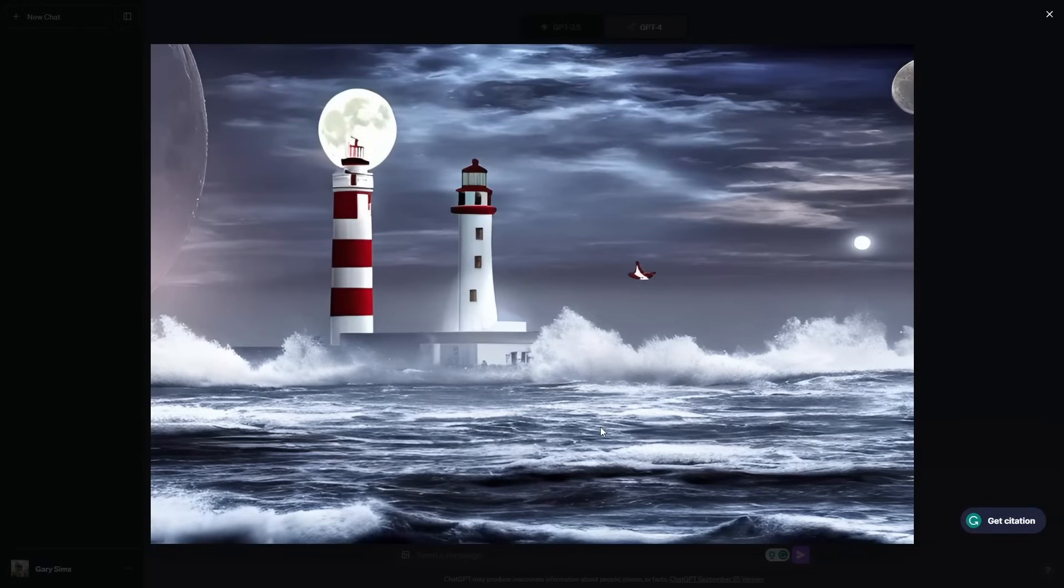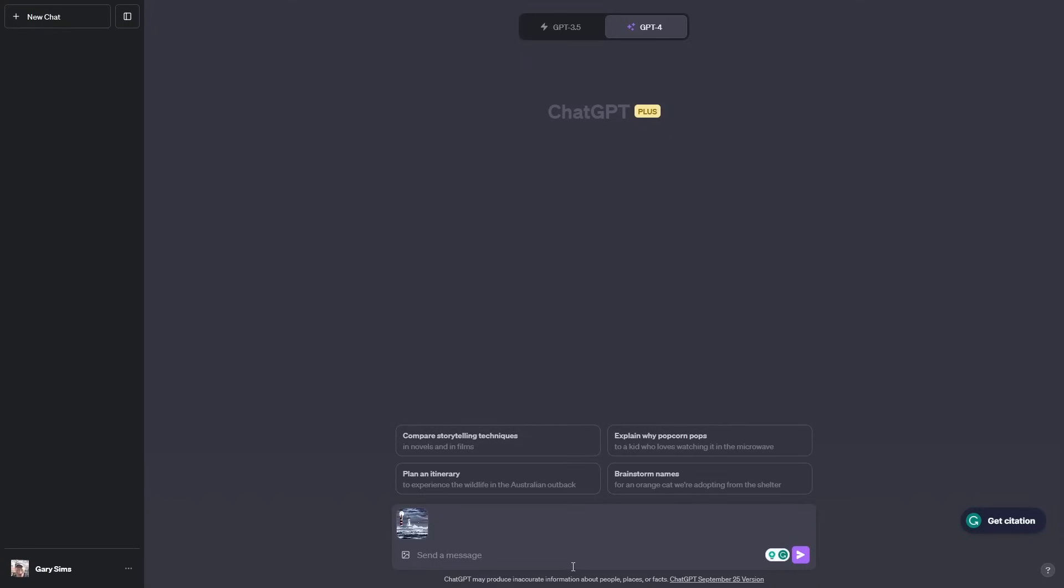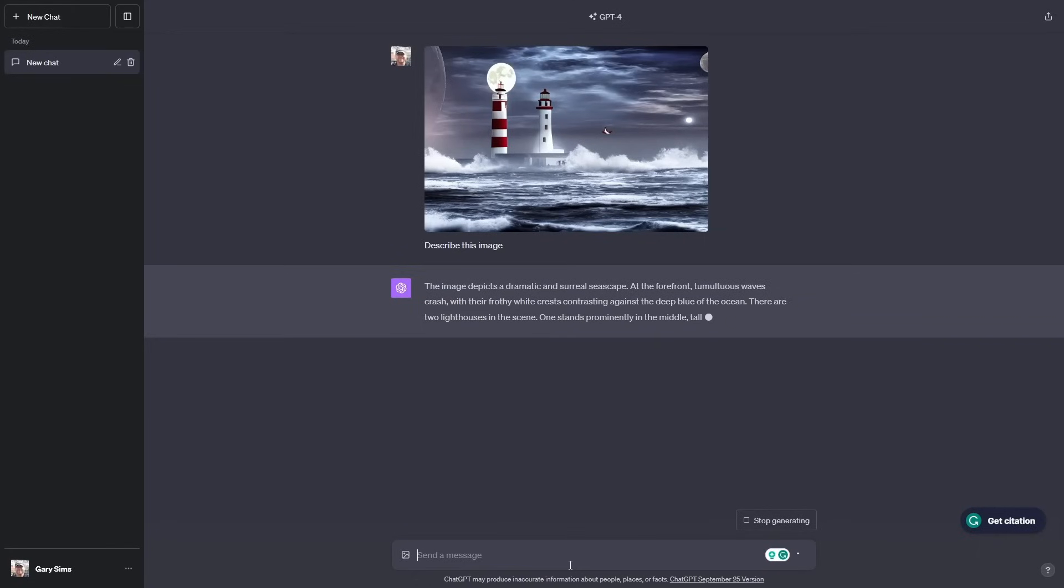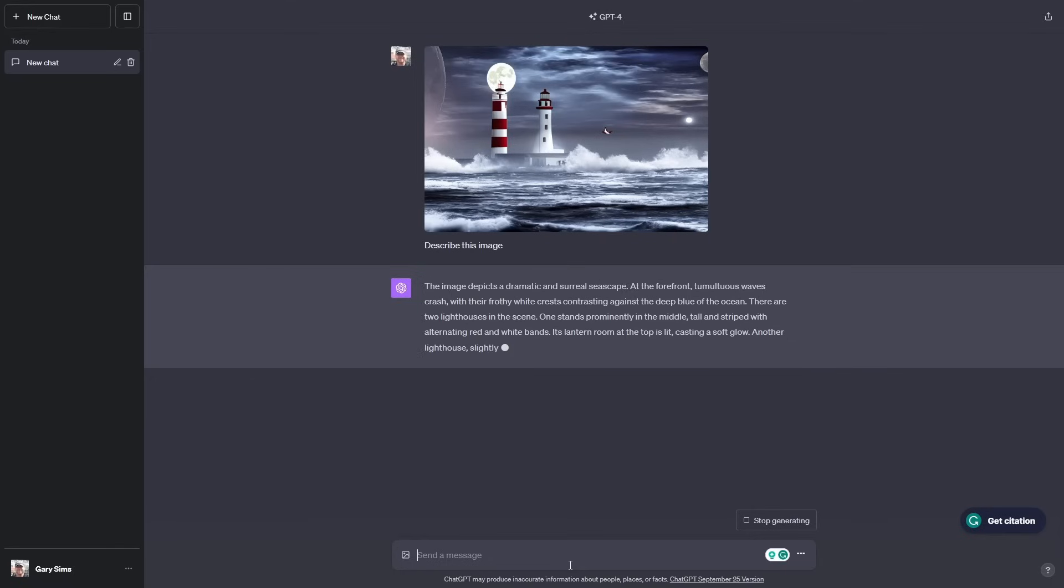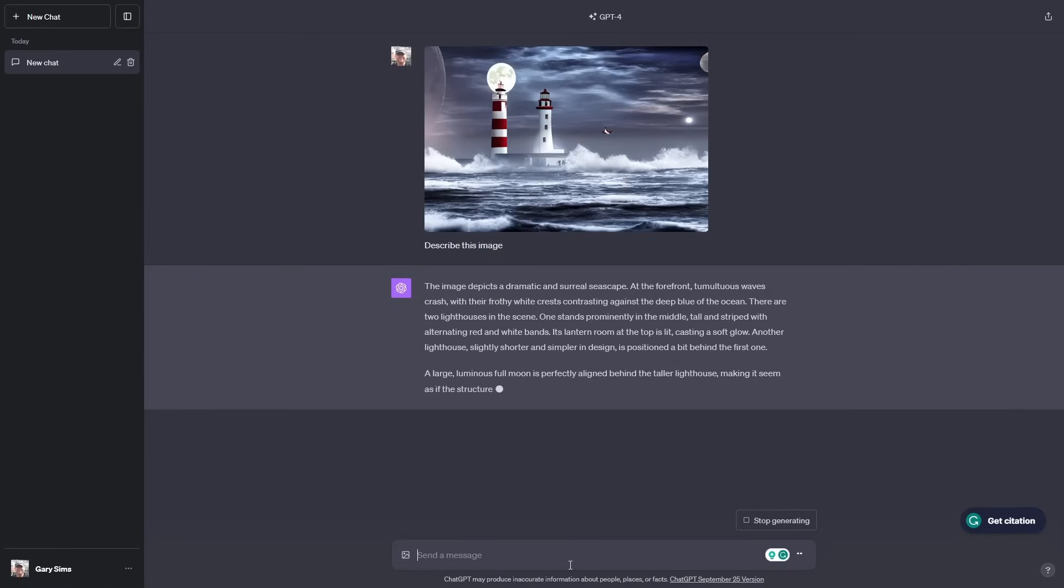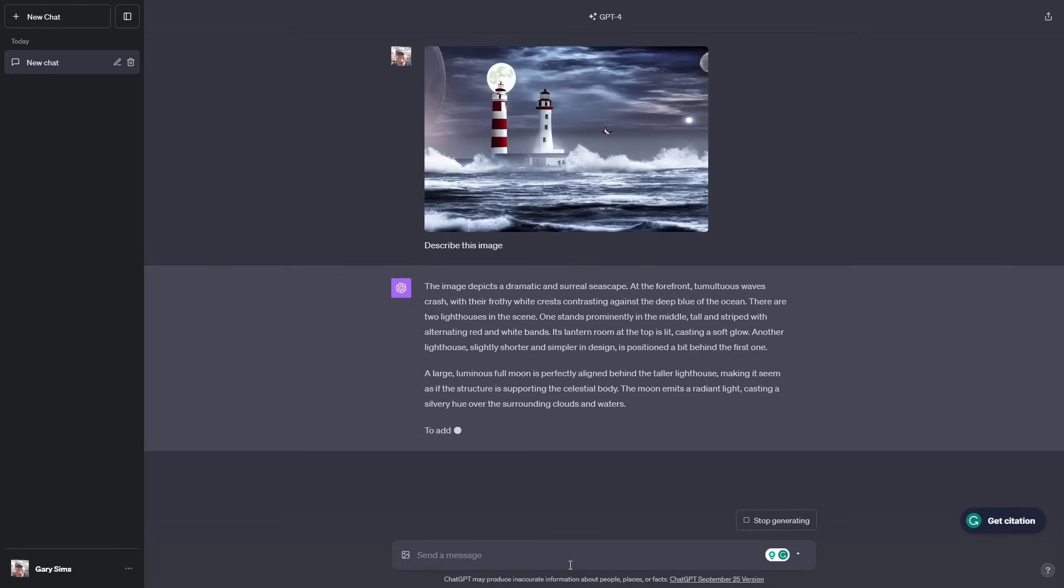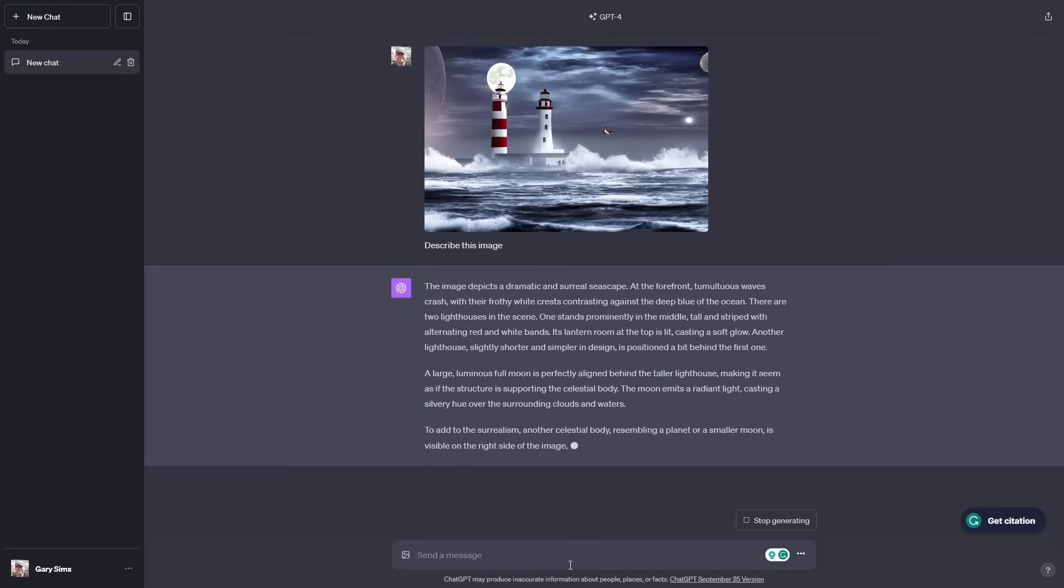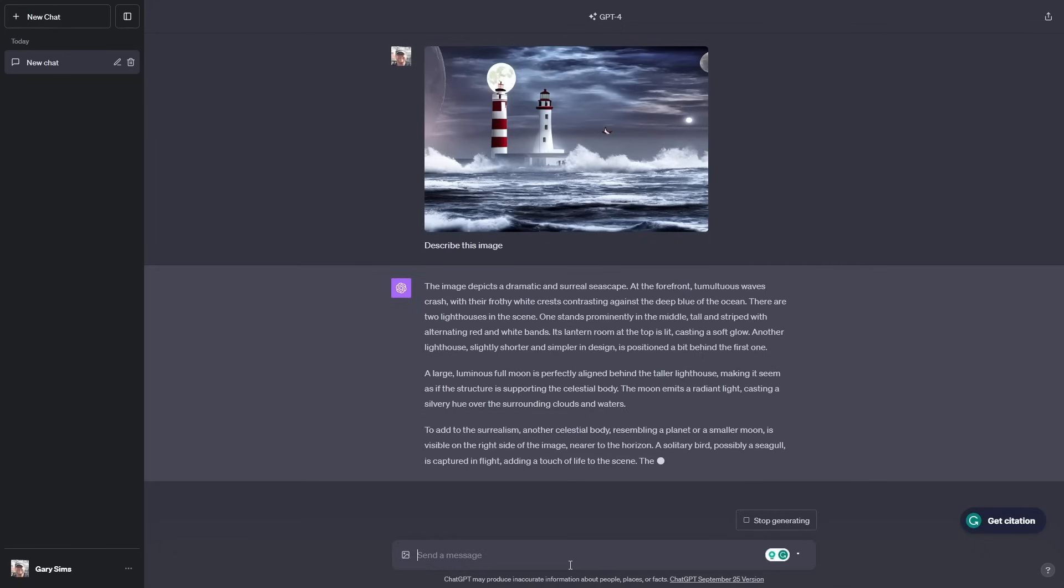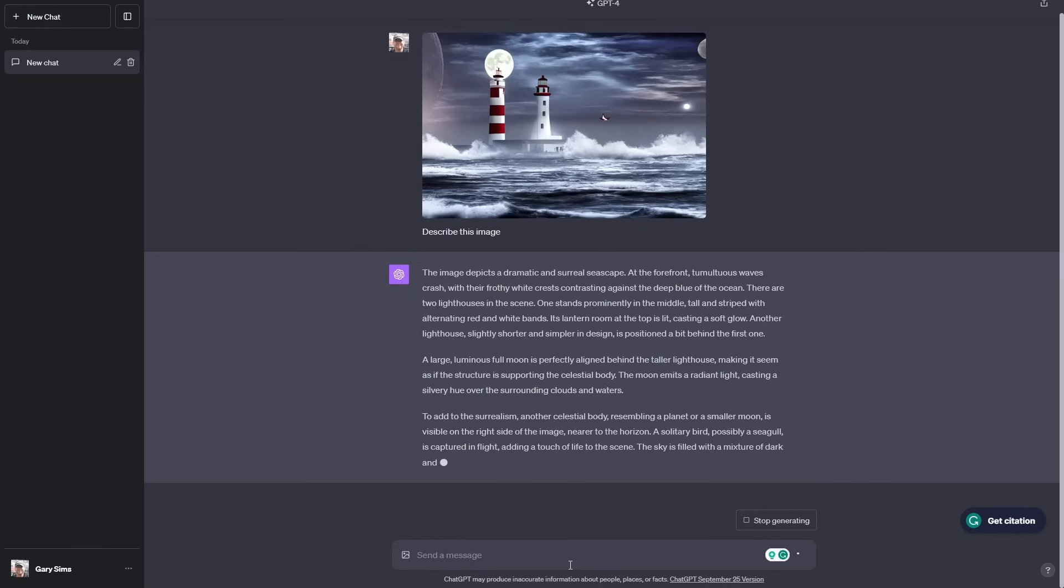Here's an AI generated picture. You can see there's two moons or one and a half moons in there. Let's ask ChatGPT what it is we're seeing. The image depicts a dramatic and surreal seascape. At the forefront, tumultuous waves crash with their frothy white crest contrasting against the deep blue of the ocean. There are two lighthouses in the scene. One stands prominently in the middle, tall and striped with alternating red and white bands. Another celestial body resembling a planet or smaller moon is visible to the right. A solitary bird, possibly a seagull, is captured in flight. It's pretty good at describing what it's seeing.